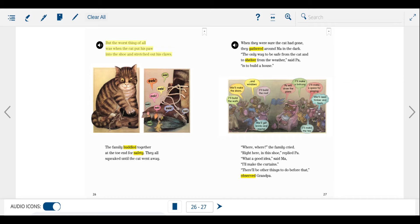Where? Where? The family cried. Right here in this shoe, replied Pa. What a good idea, said Ma. I'll make the curtains. There'll be other things to do before that, observed Grandpa.